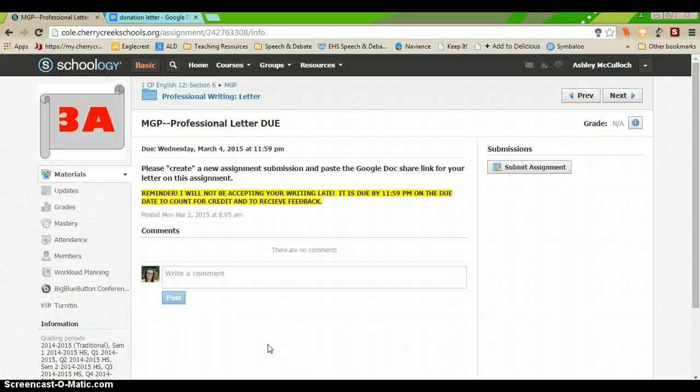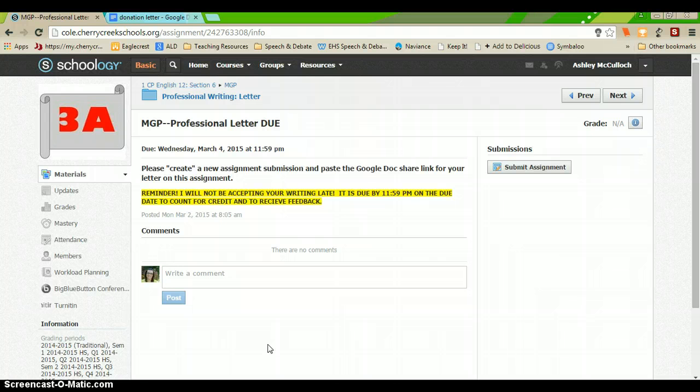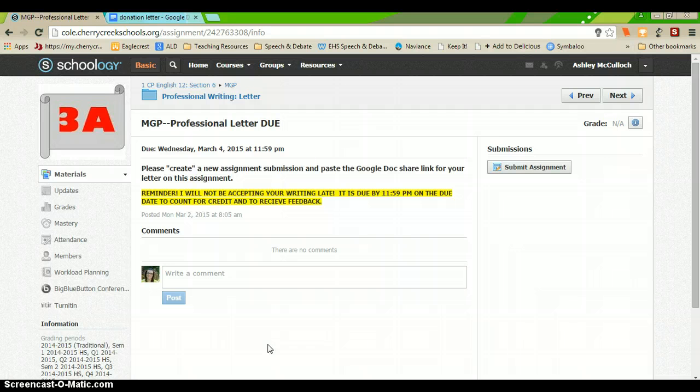Alright, I'm going to teach you really quickly how you can submit a Google document to me through Schoology using the link so that I can give you good feedback through Google Docs rather than Schoology's feedback features.